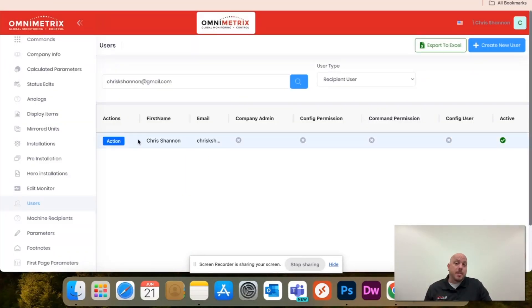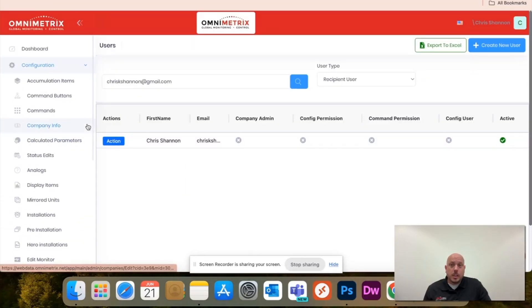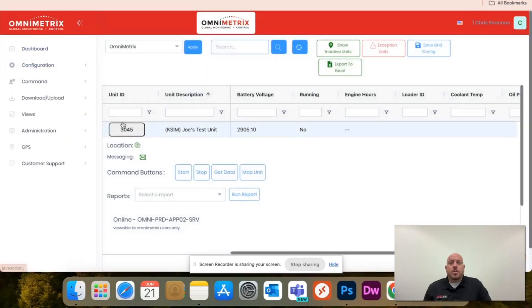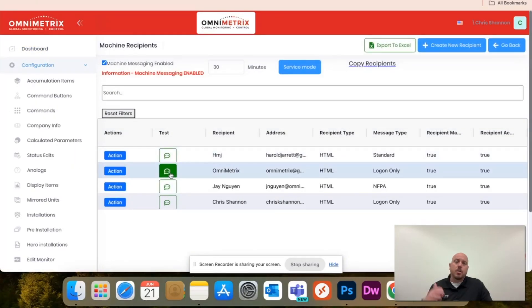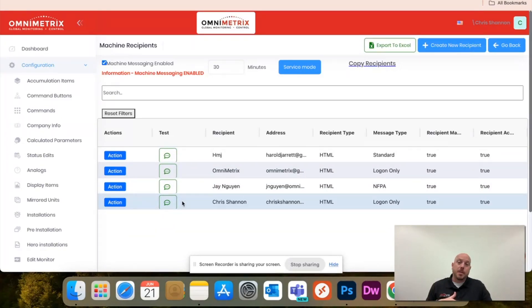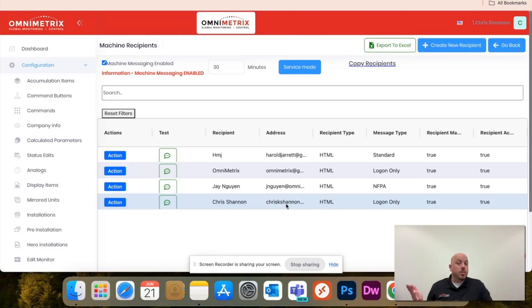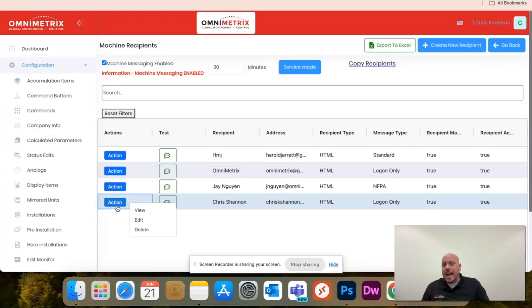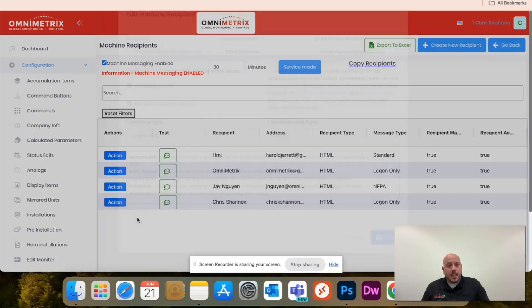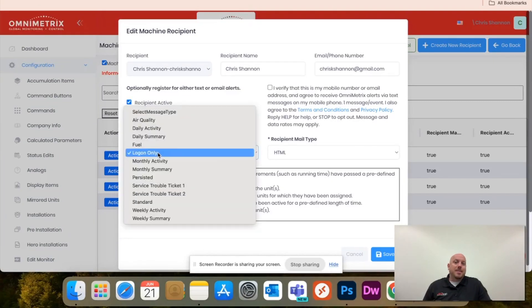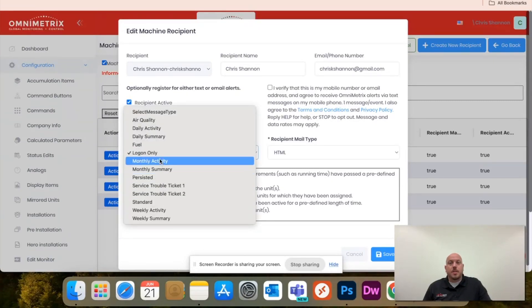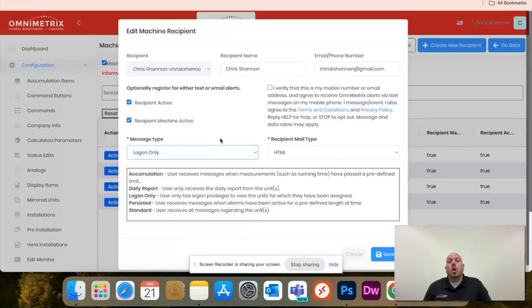Once you're in OmniView 2, if you go back to the actual unit itself, click on the messaging, it'll show all of your message recipients here, and just find the user that you want to give that read-only or view-only access to. You'll hit action, hit edit, and change the message type from whether it's standard, persistent, to log-on-only.